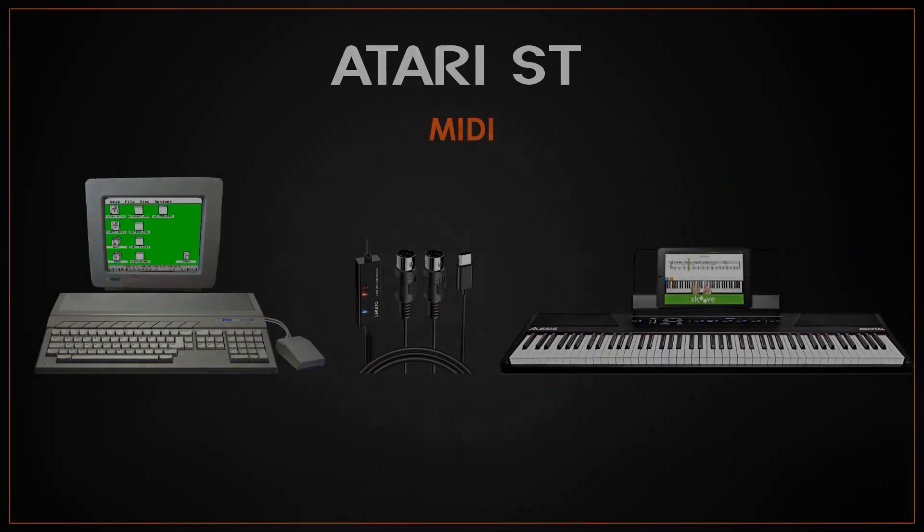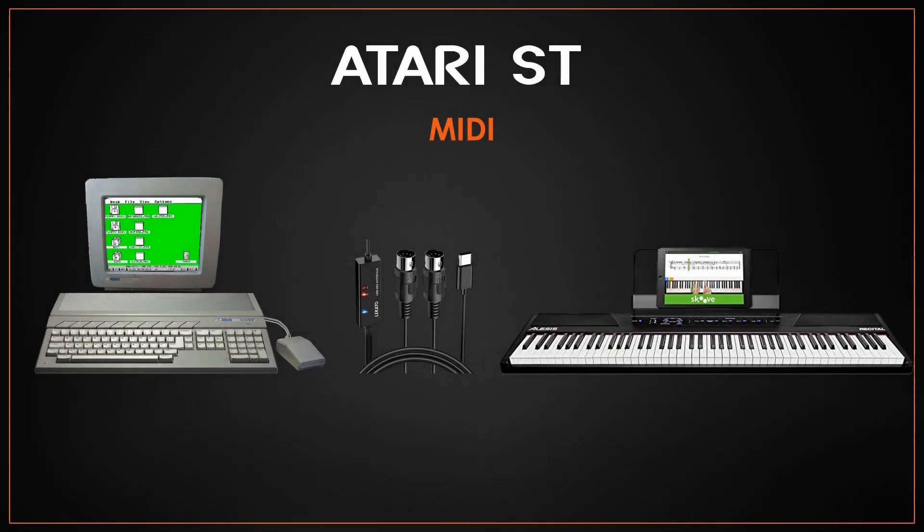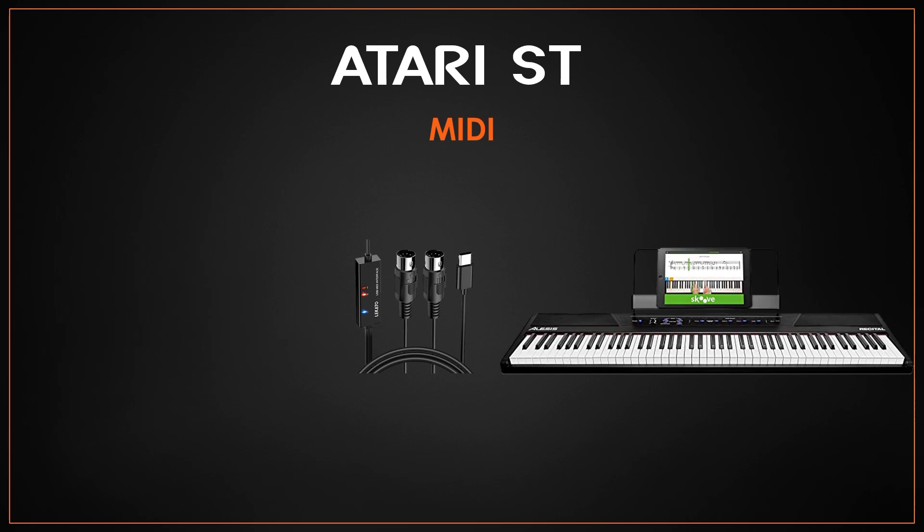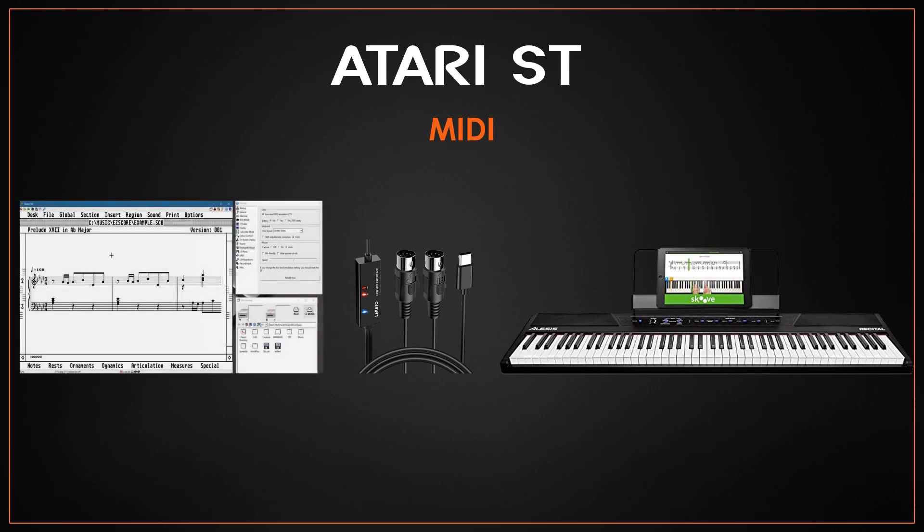Now back in the day you hooked up your physical ST to a MIDI device using some cables, or I had a little box that was a MIDI router basically. Nowadays it's going to look a little different, but we're going to talk about hooking it up to a PC that is running the Steam emulator.